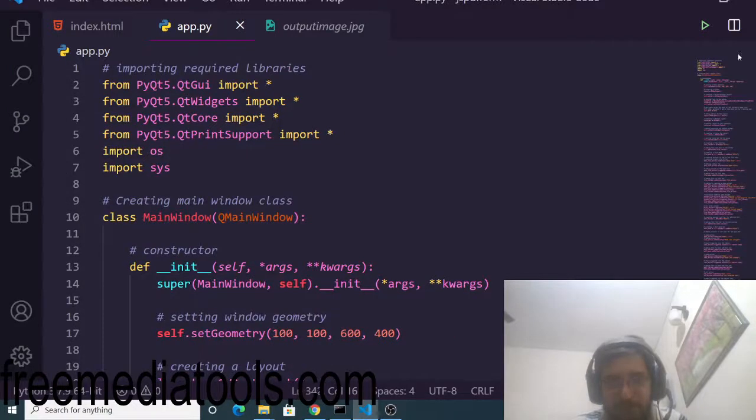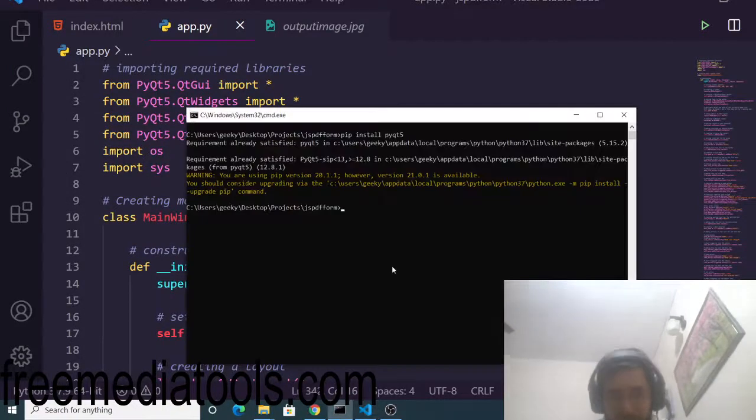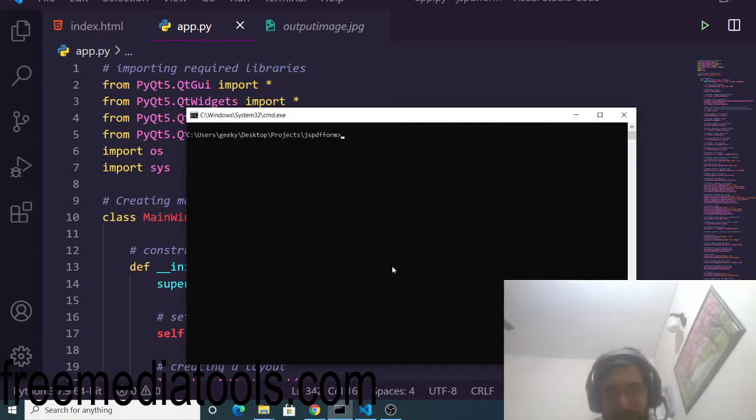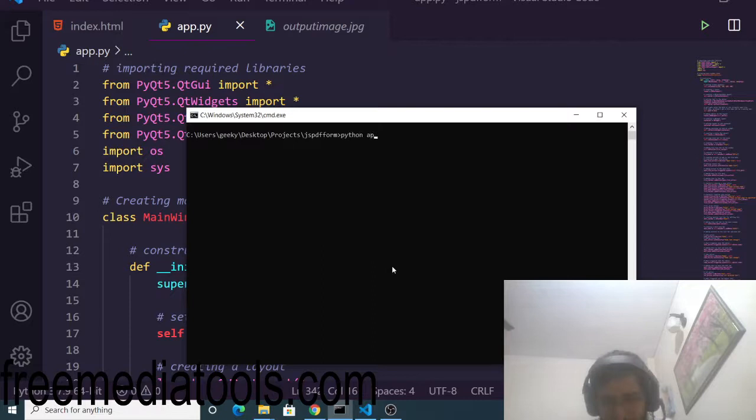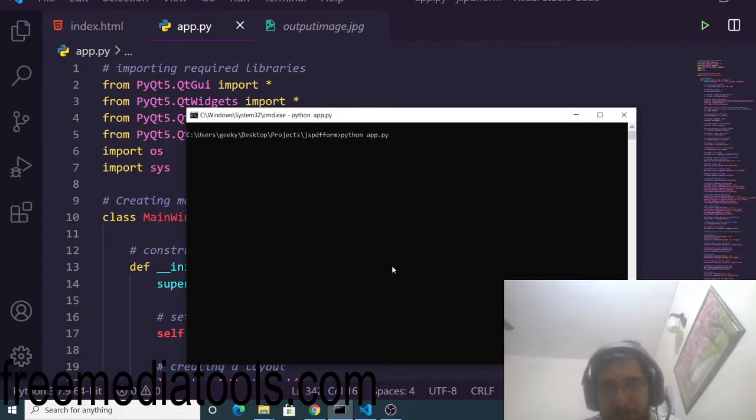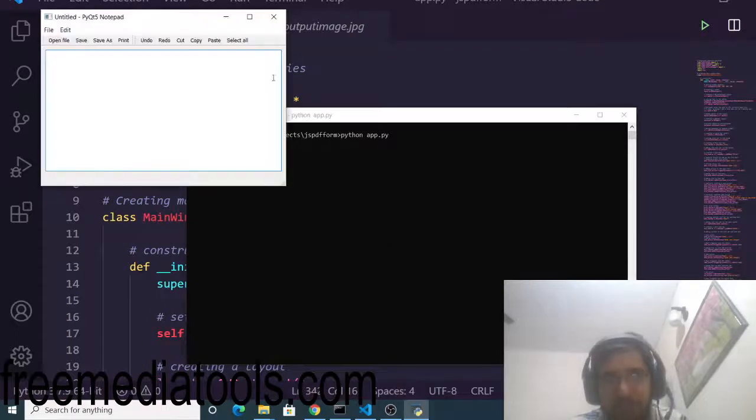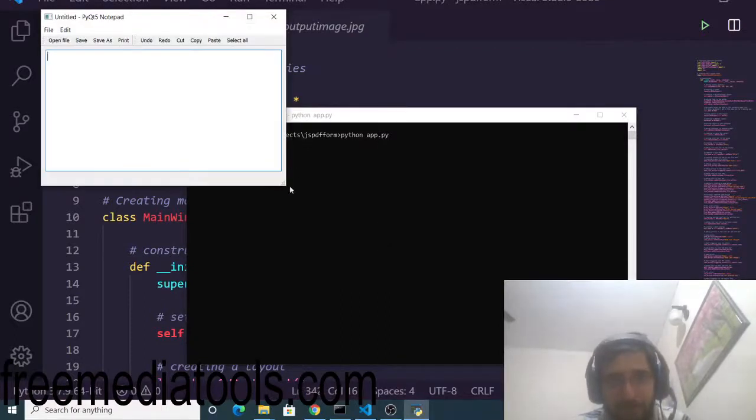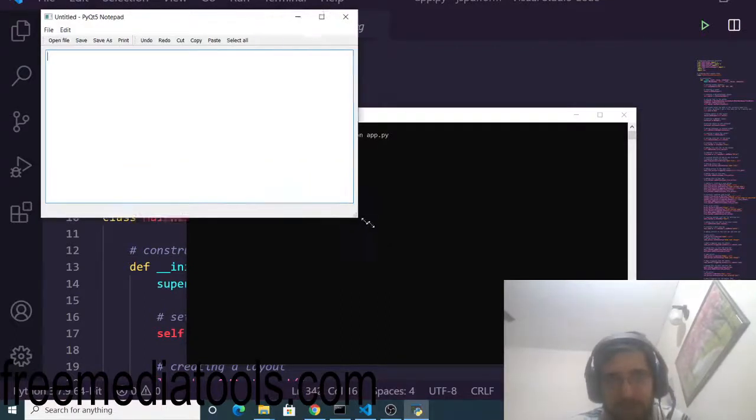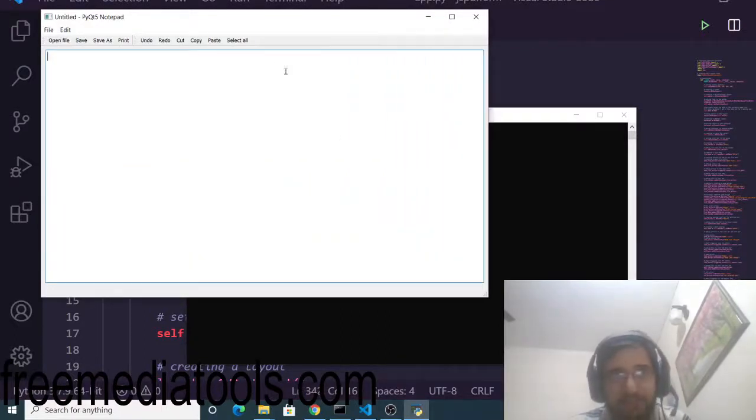Now if I want to run this application, I will just write Python followed by the name of the file which is app.py. Py is the Python extension. If you run this application, you will see this is your notepad application which is ready here.